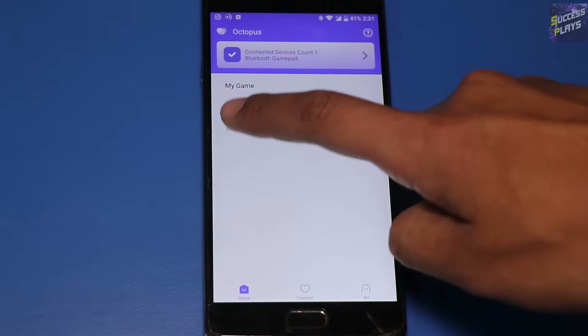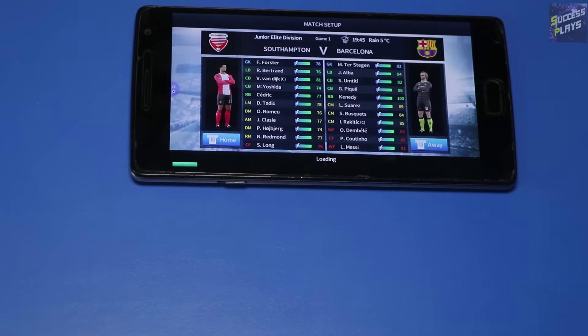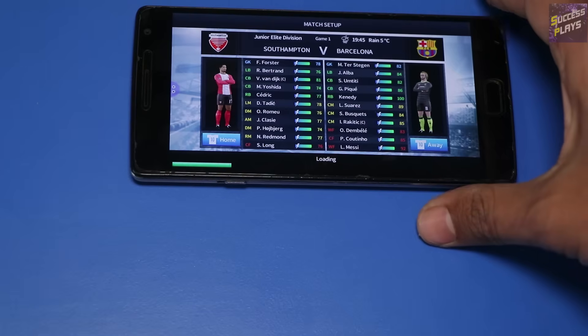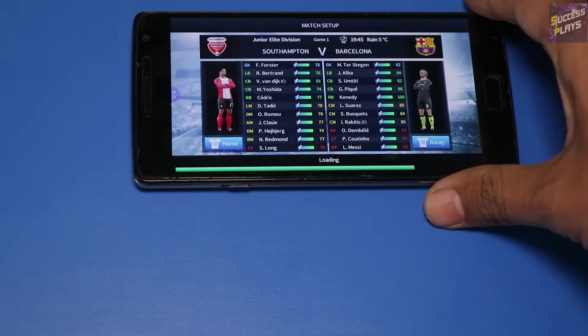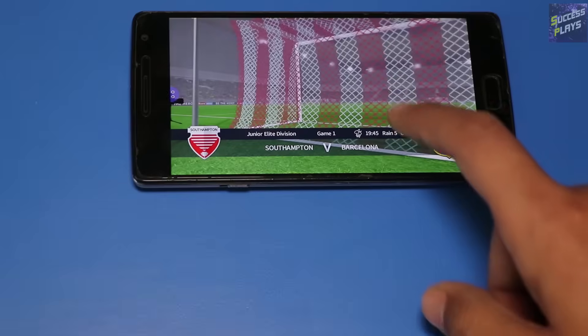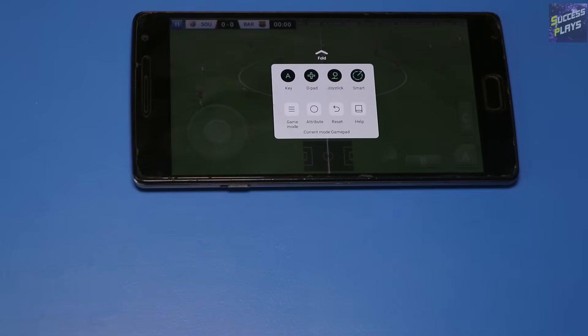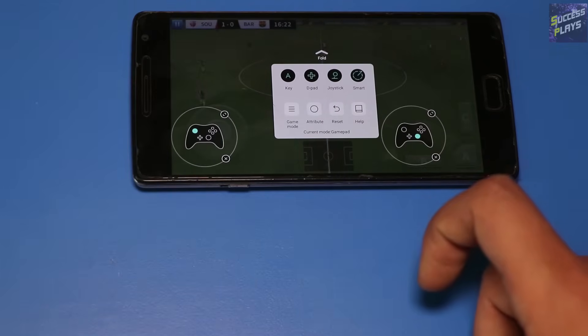Once again, select the Octopus app and select the game that you want to play. After loading the game, press on the purple icon on the left side of the screen and start configuring the controls.